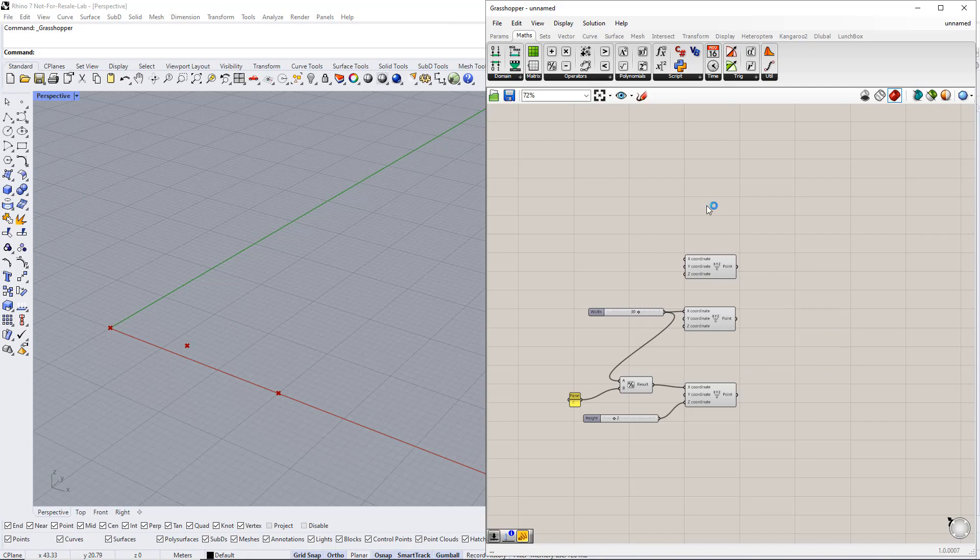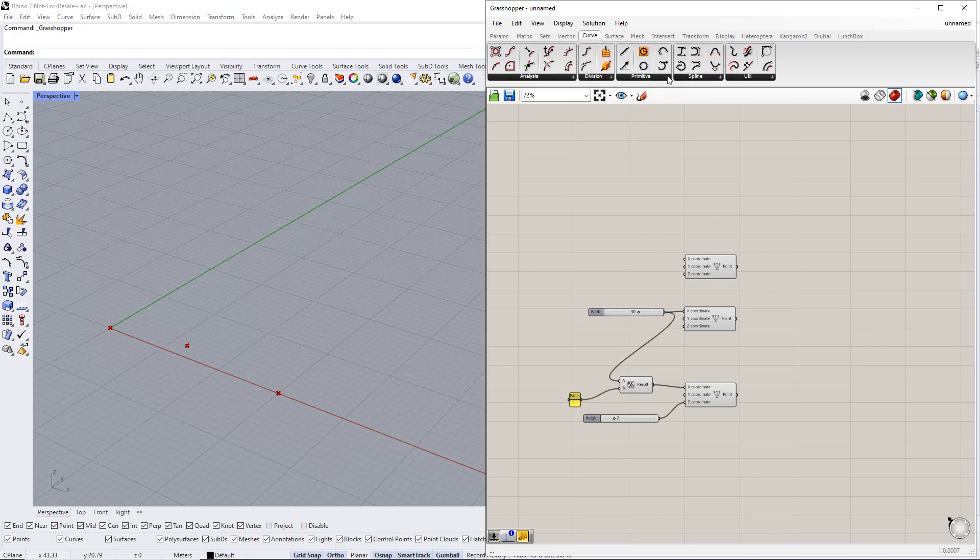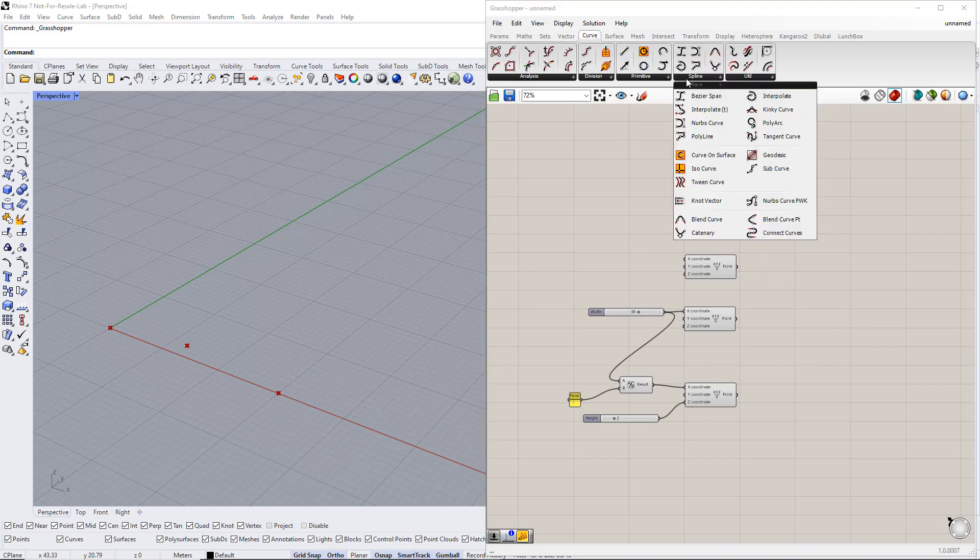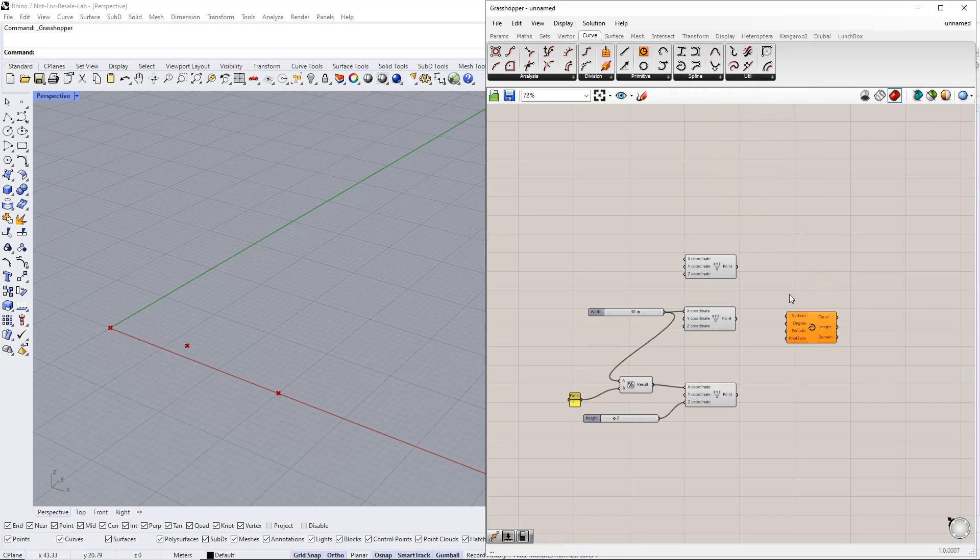In the next step, we create a curve from these points using the Interpolate component. You can find it in the curve tab. Afterwards, we plug the three points into this command. Make sure you use the right order, as shown here.